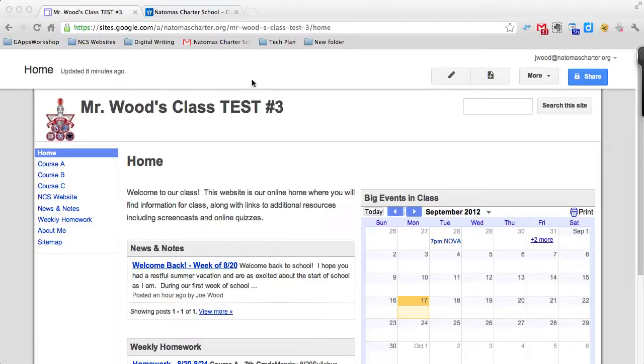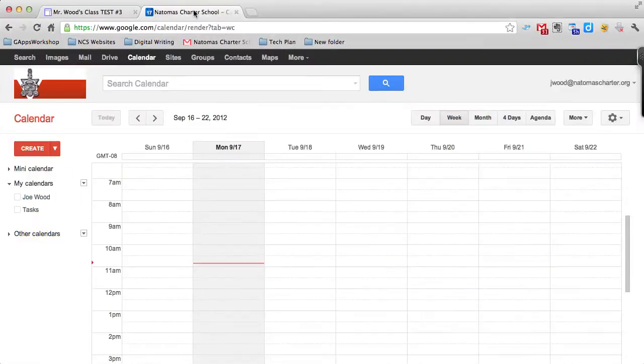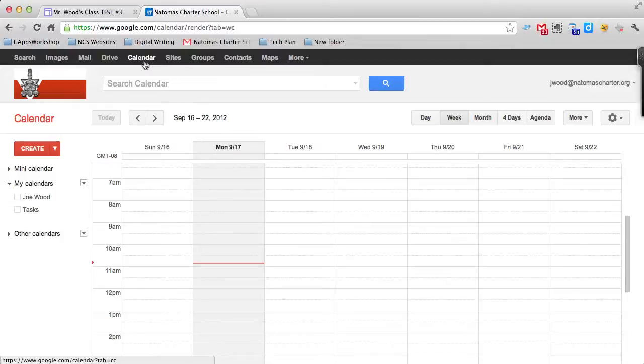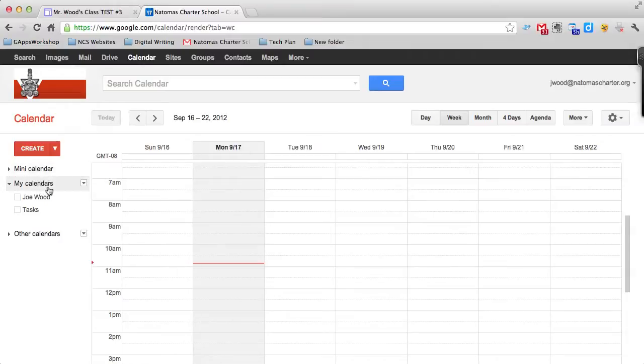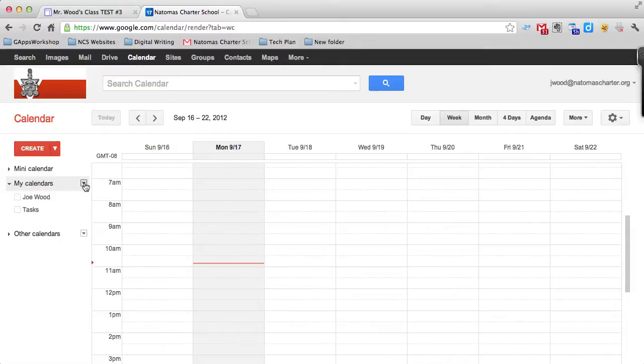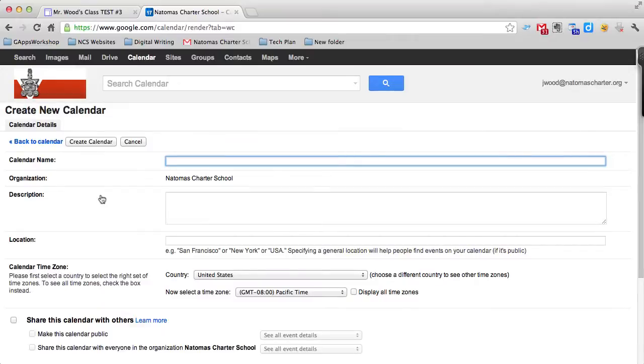The first step is to open a new tab, go to Google, and come into your Google Calendar. I'm in my calendar settings. I need to create a new calendar. On the left side of the page, I see a little menu that says My Calendars, and there's a little triangle pointing down at the end of that menu. If I click on that triangle, I can create a new calendar.